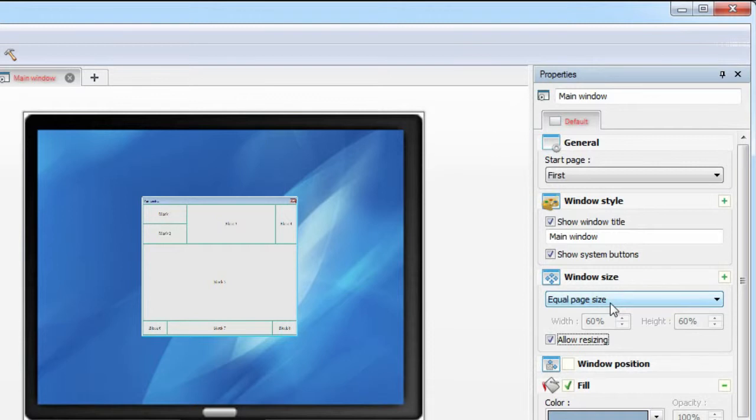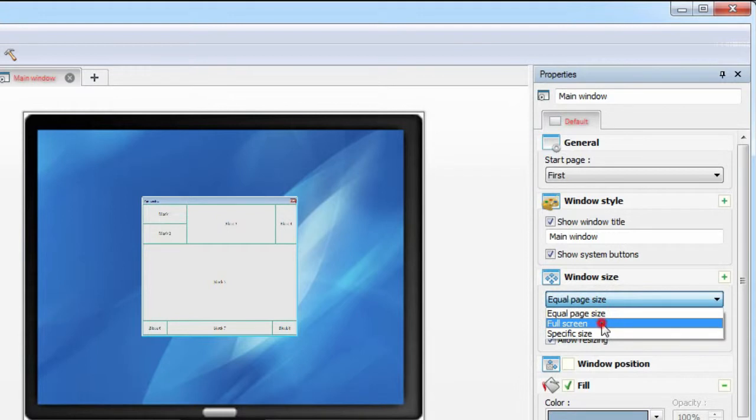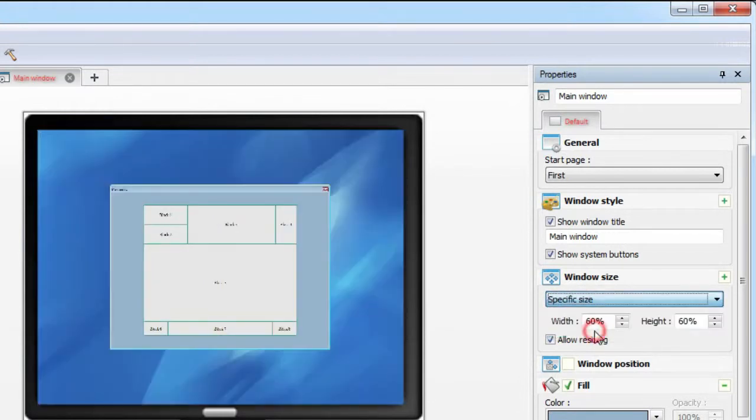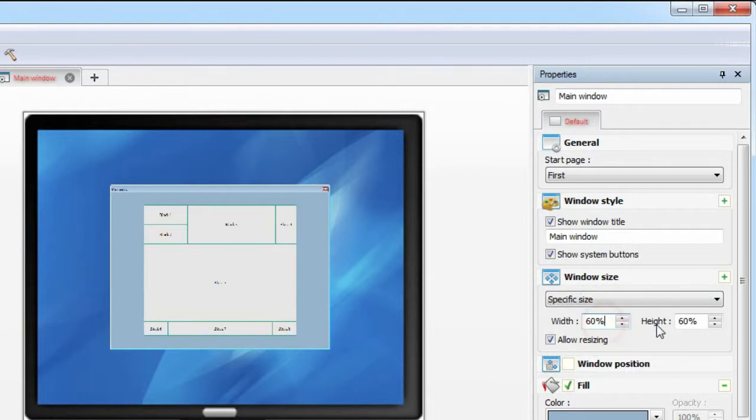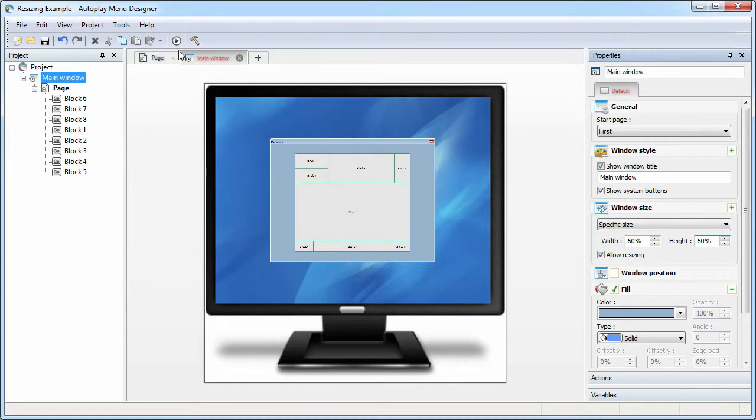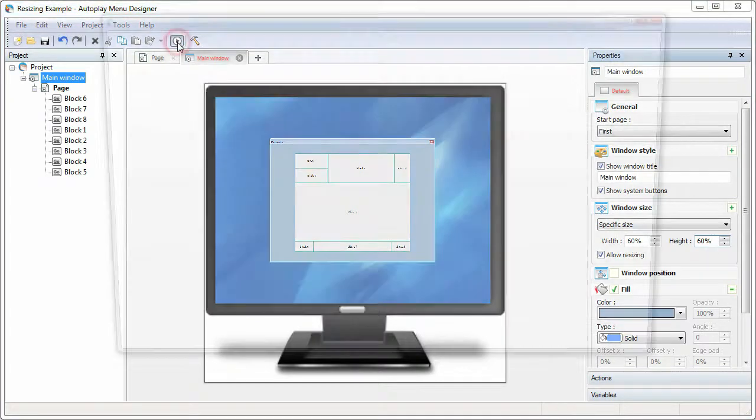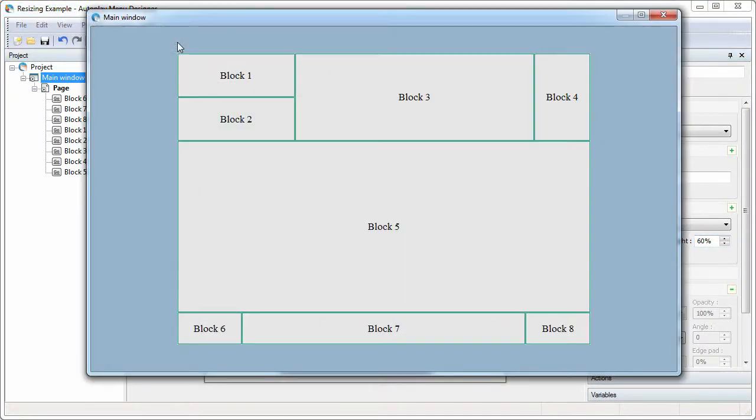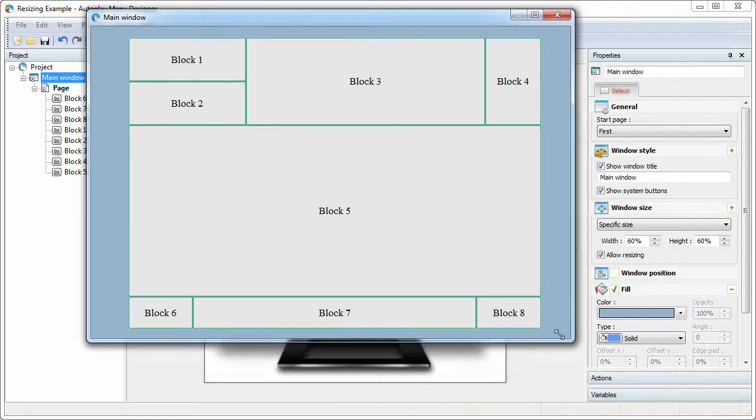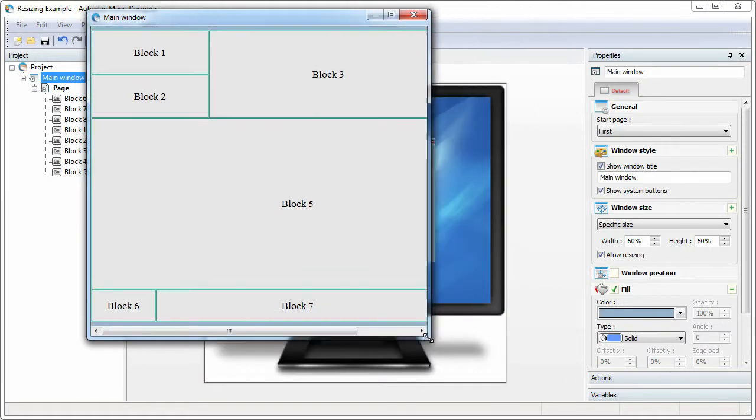The window size determines the size of our entire application. You can select the full screen mode or specify the window size as a percent of the screen. Thus, the application will look the same on both the big and the small screen. For the test, I'll set 60% of the screen width and 60% for the screen height. Let's see the result. As you can see, the page inside the window does not change its size.